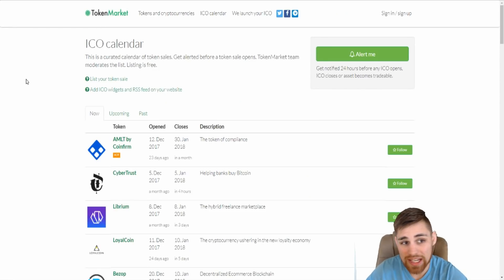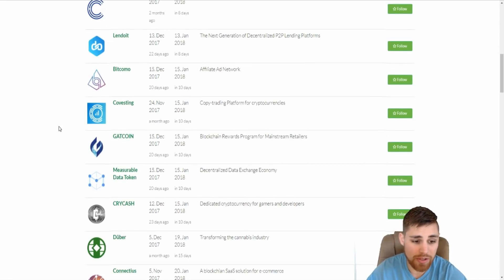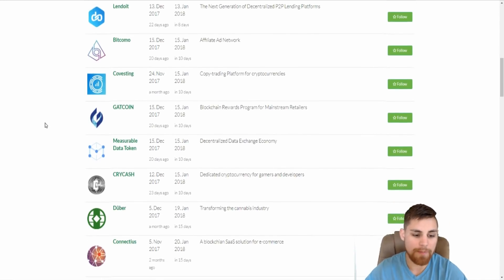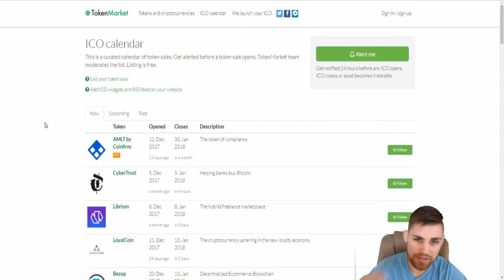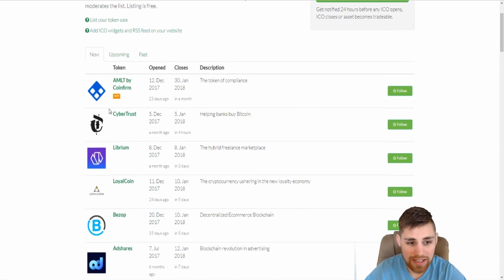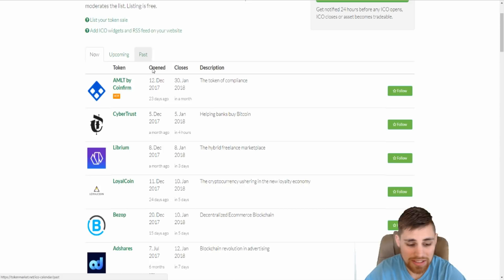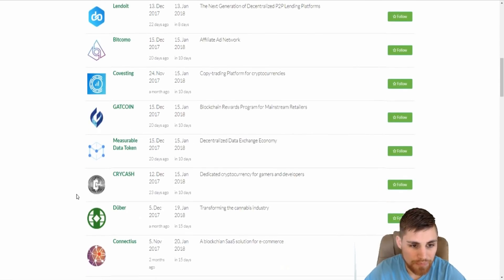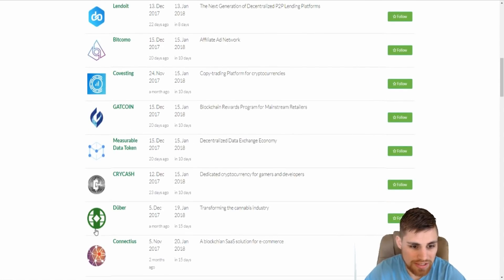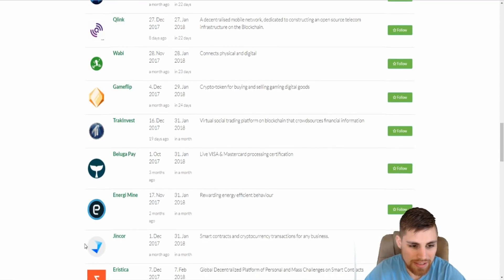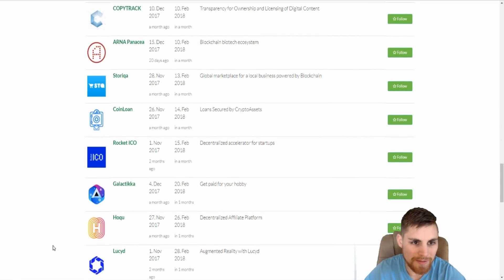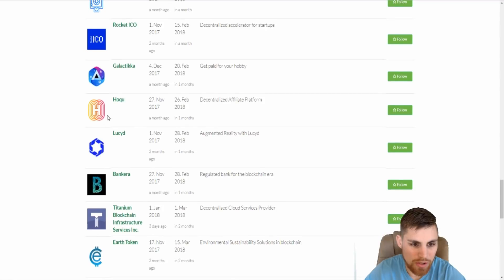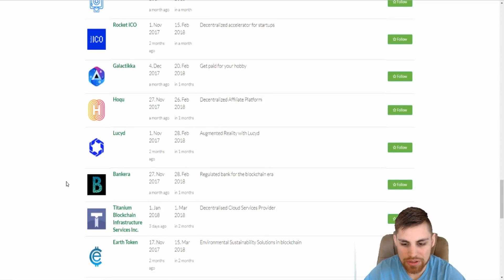But with that being said, tokenmarket.net, that's a place I go to look at some ICOs. Now this is one of the places I go to, this is not the only one, but you can check out some of these ICOs, upcoming ones, past ICOs. So it's kind of a cool place you can go to. Some notables like covesting, Cryptarium, BelugaPay, Hoku. So that's one of them.